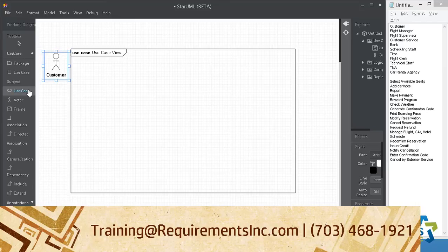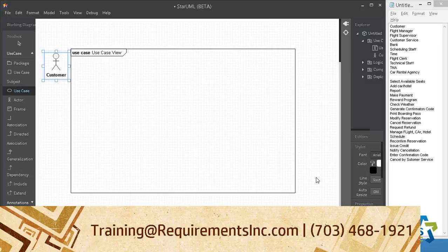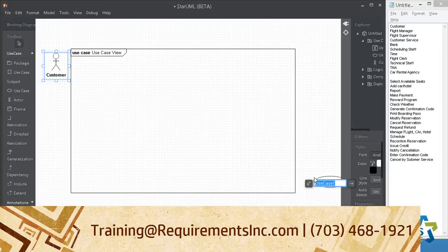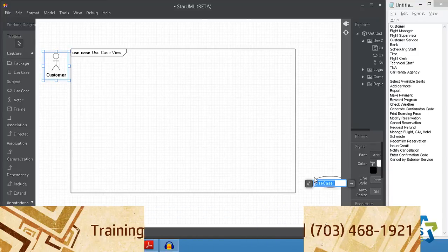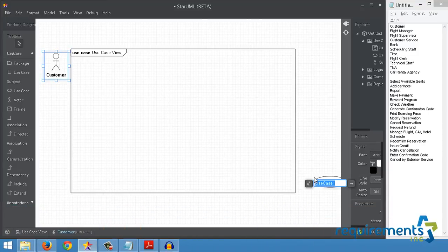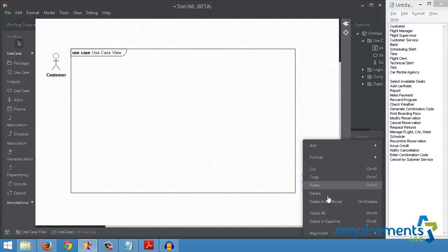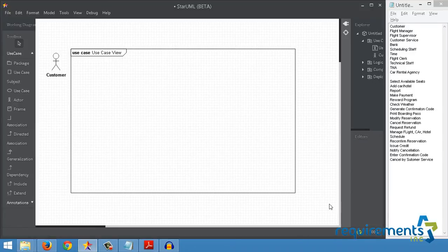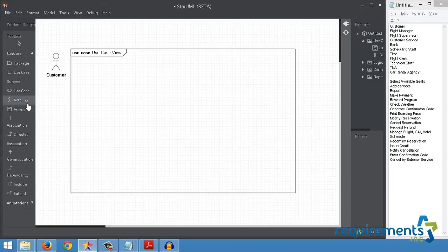The next actor that was given to me was the Flight Manager. These are the roles that have reports in the system, so they would probably be secondary actors. So right from the get-go, let me put them on the right side of the system boundary. I selected the Use Case Model by error, so I'll right-click, delete from model.